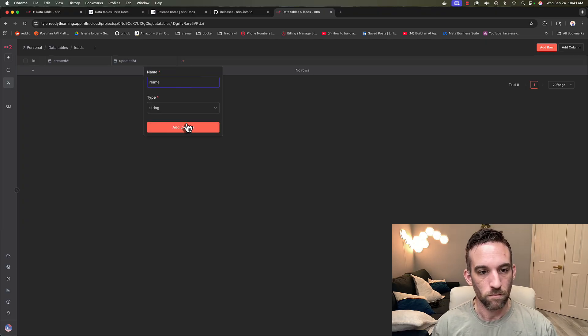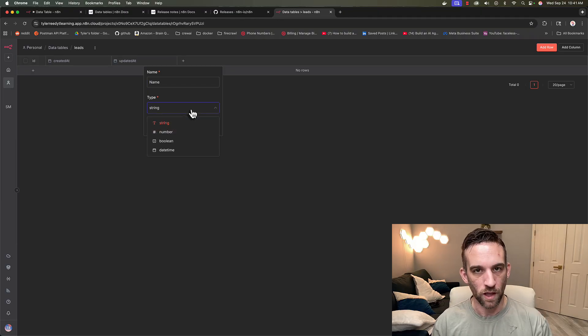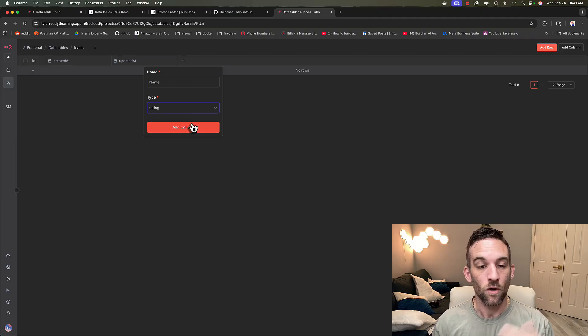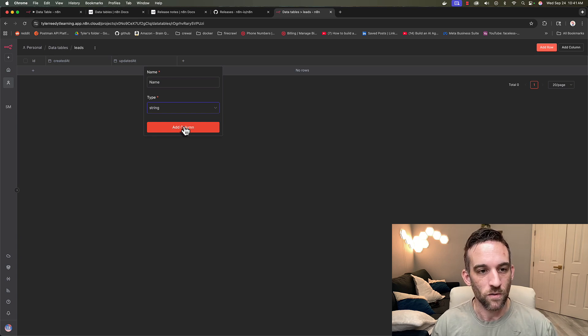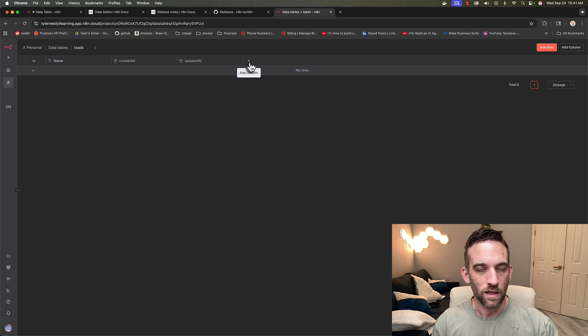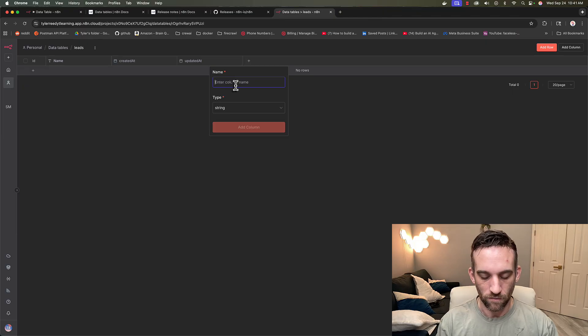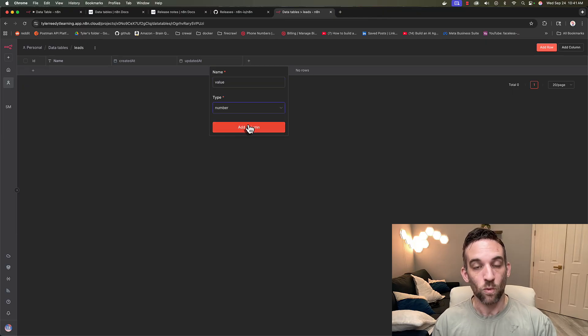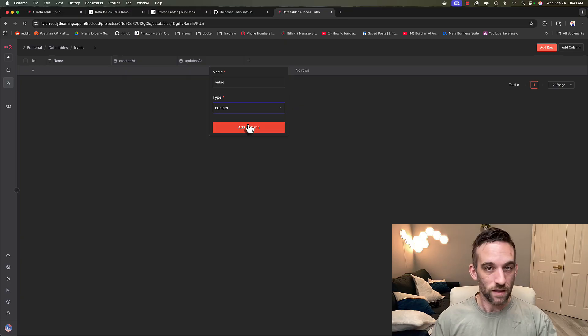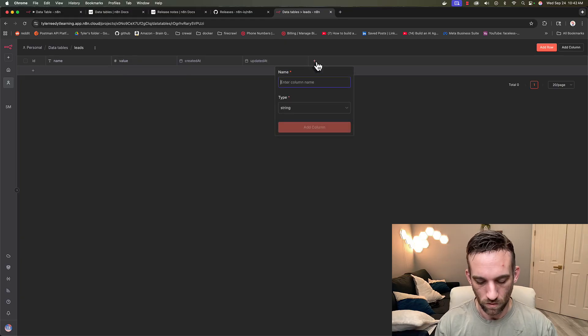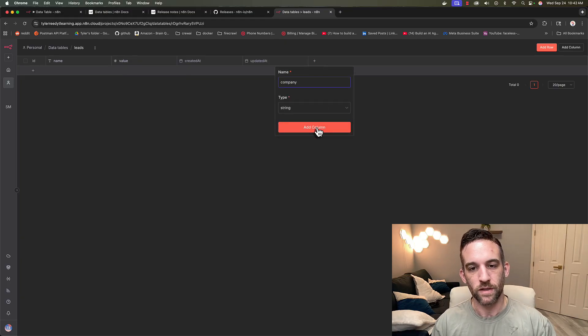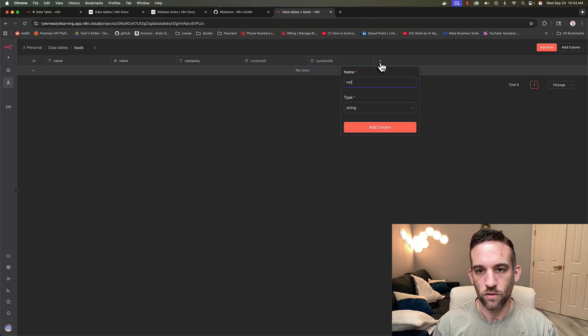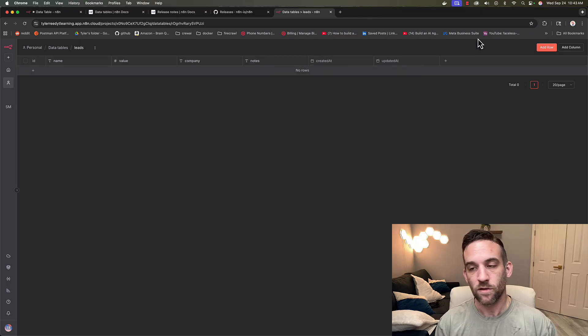If we want to add a column, what we can do is click this plus button. We can call this name, make it a string. There are a total of four types right now: string, number, boolean, and date time. Hoping that they will add more in the future. So let's go ahead and add this column. Then we can add another one, let's call this value. I want this to be a number, and we're going to be importing data into this table. Then I'll add another column, we'll call this company, and we'll also bring in another one called notes.